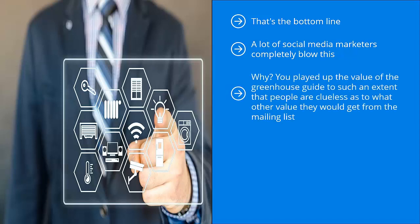Why? You played up the value of the greenhouse guide to such an extent that people are clueless as to what other value they would get from your mailing list.